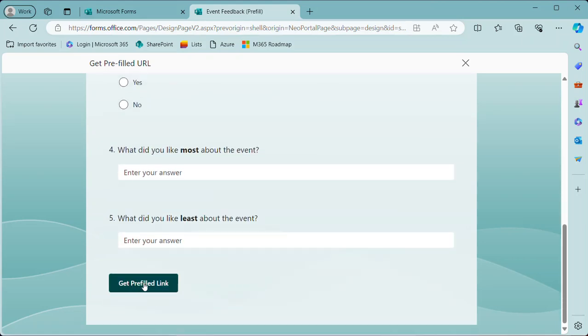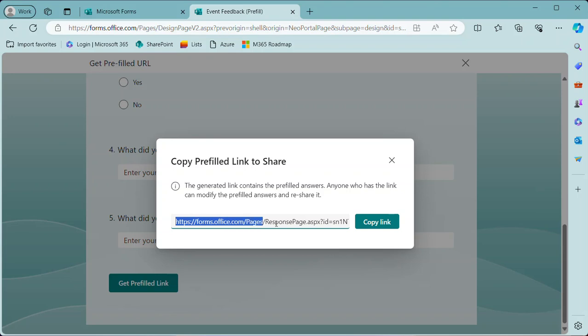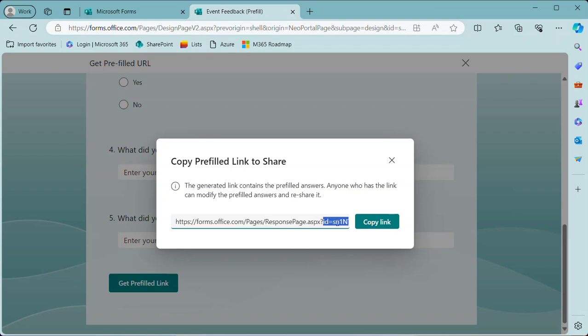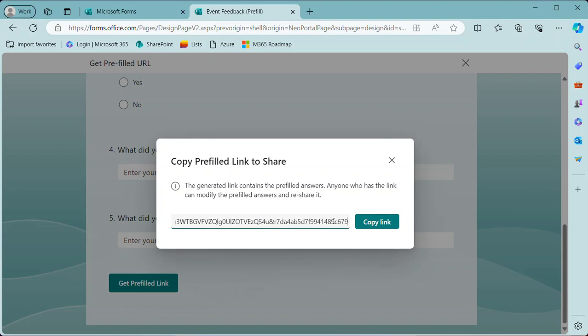So when I click this, it's going to generate that link. And just to take a look at the link, up to this point it's a normal forms link, and then there's the ID which is the ID number of the form. But if we keep going through that URL, you'll see there is an ampersand.